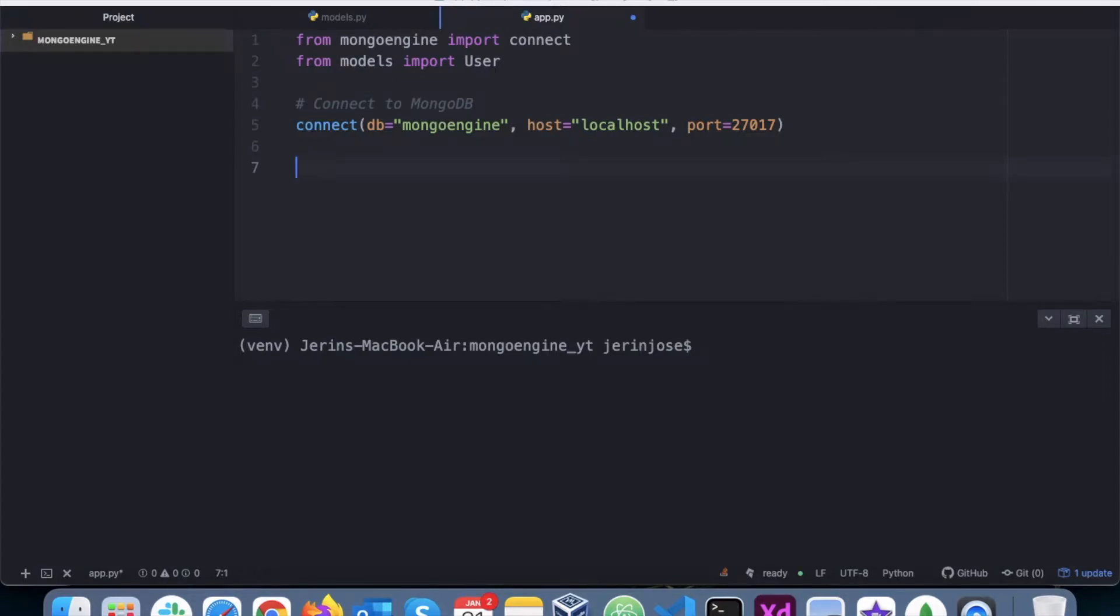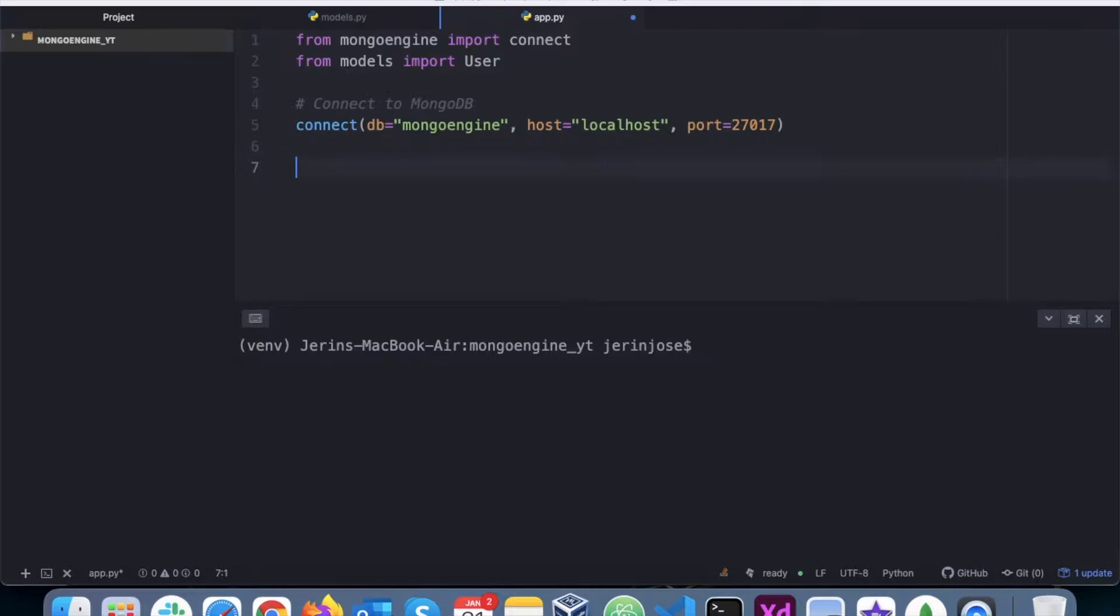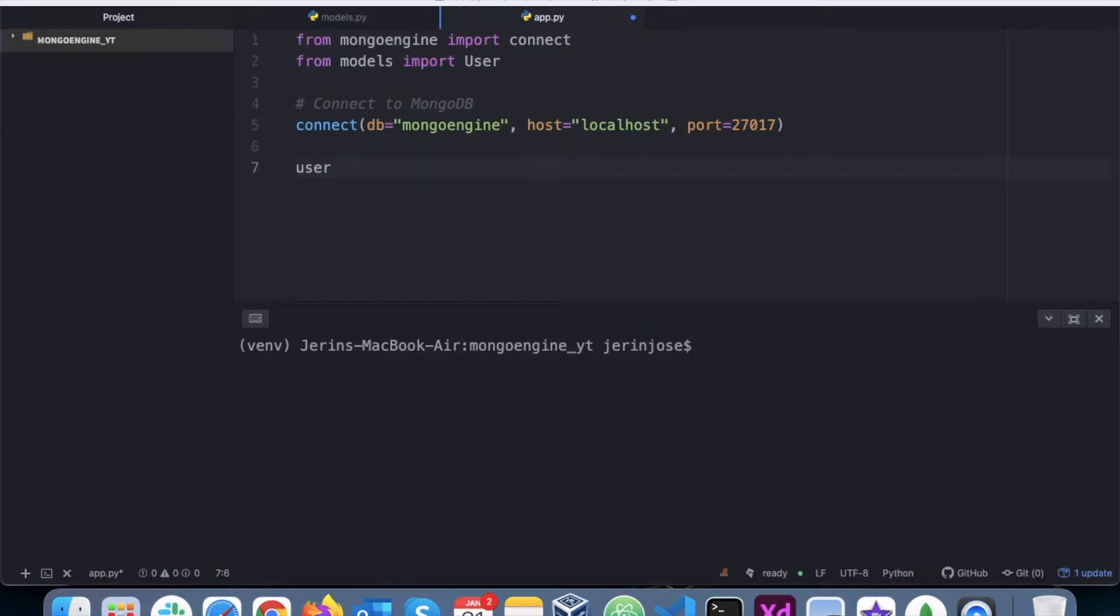Hello everyone, in this video we will learn how to add documents into the user collection that we had created in the previous video. So to do that we have to first create an object, so let's name that as user.